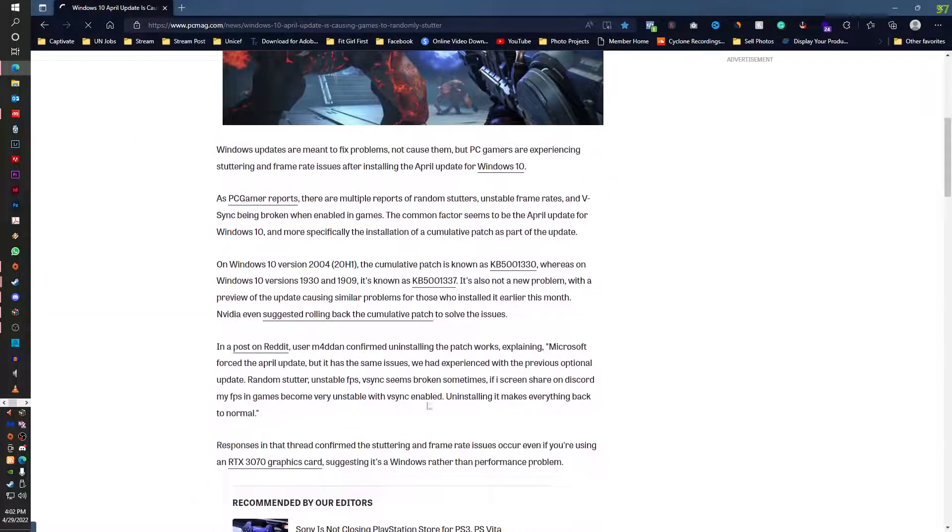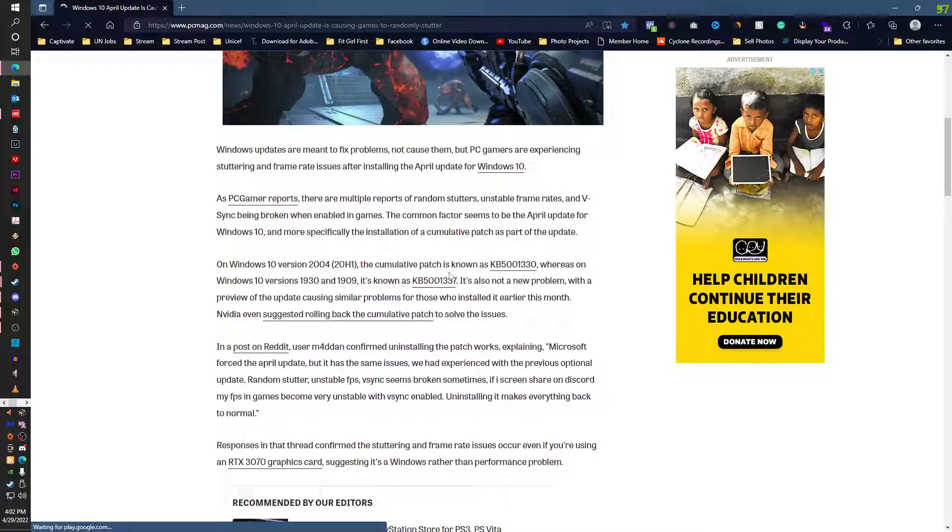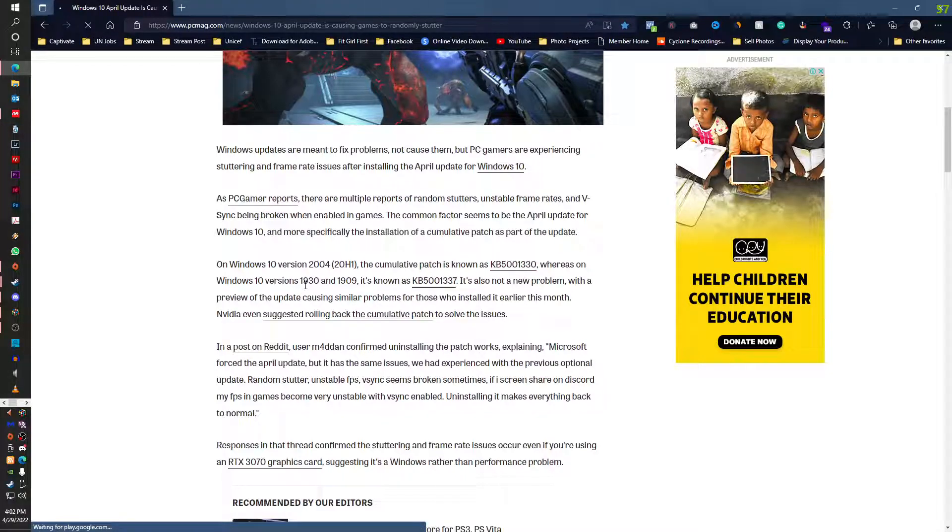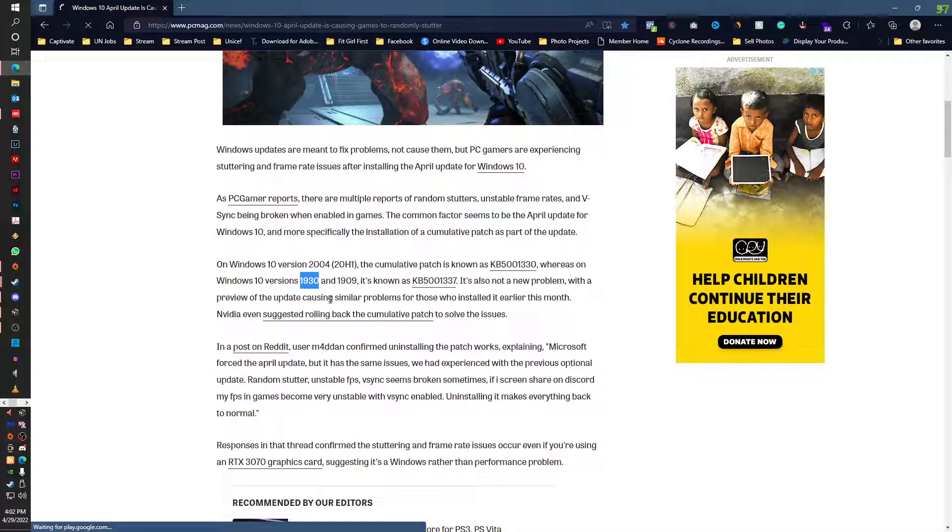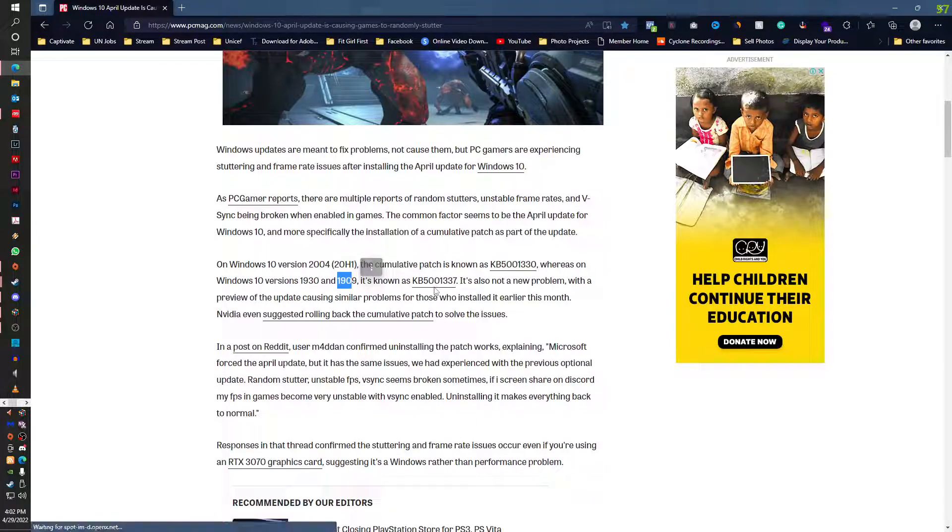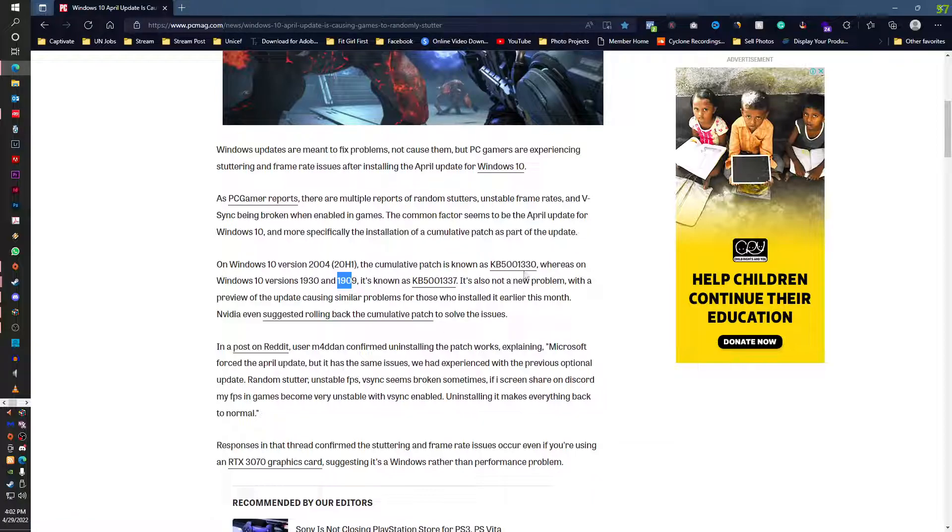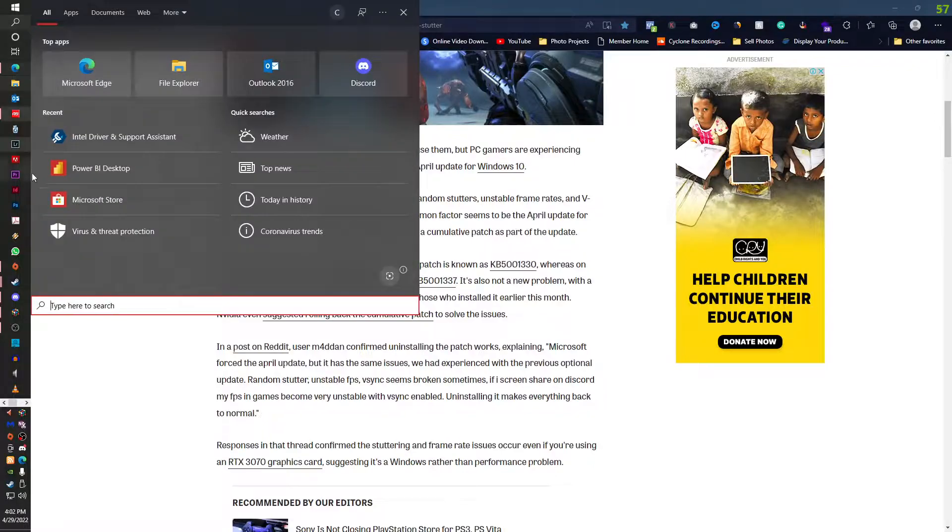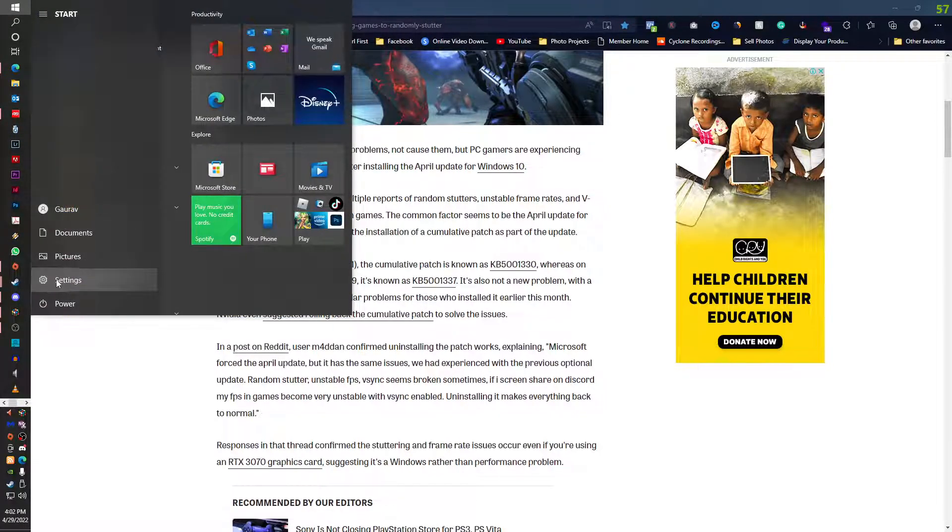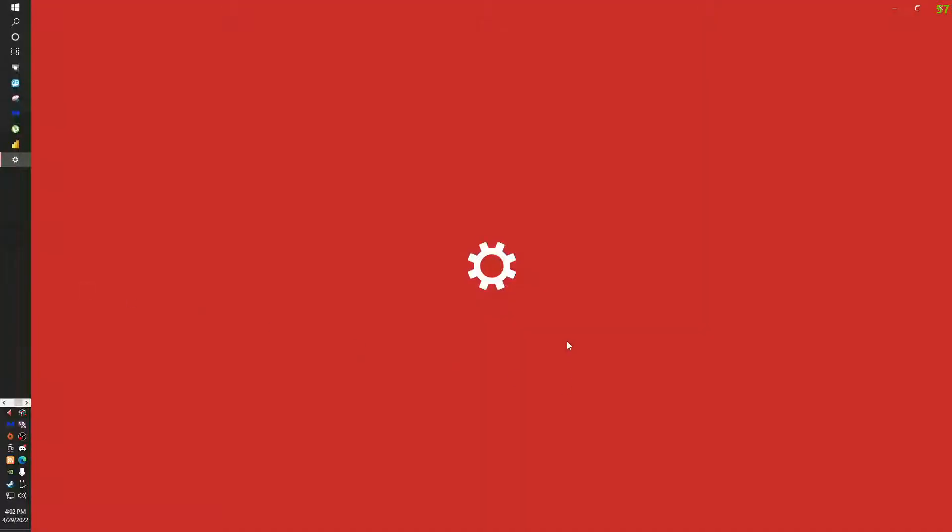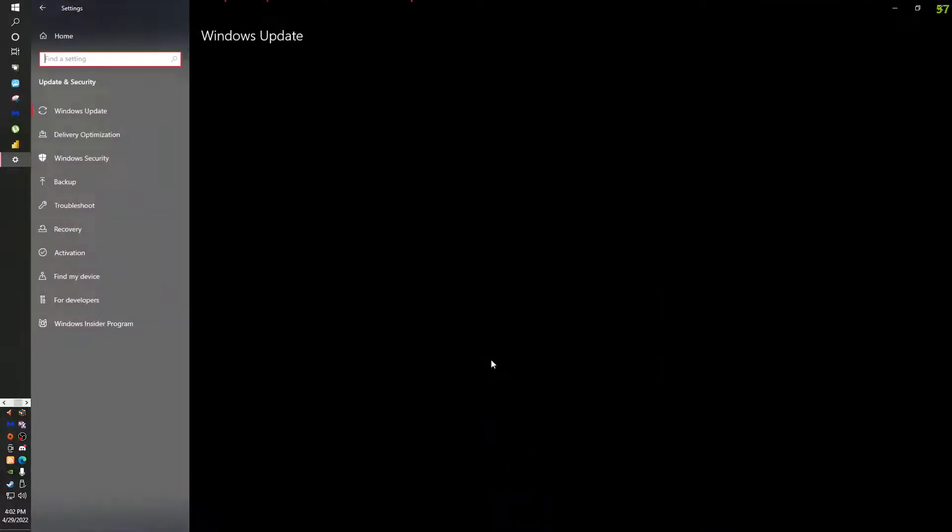The other fix I can tell you is these are the two updates. Cumulative patch is known as KB5013 if your Windows version is 1932. KB version is this if it is 1909. So you need to go to your Windows update settings.